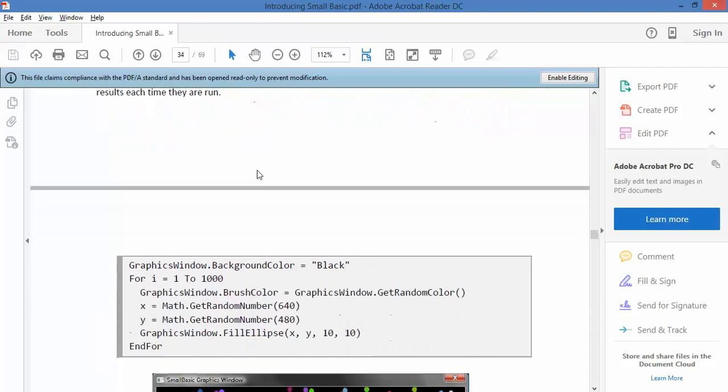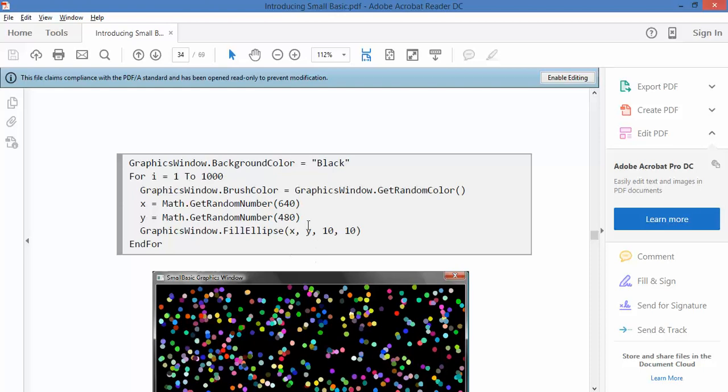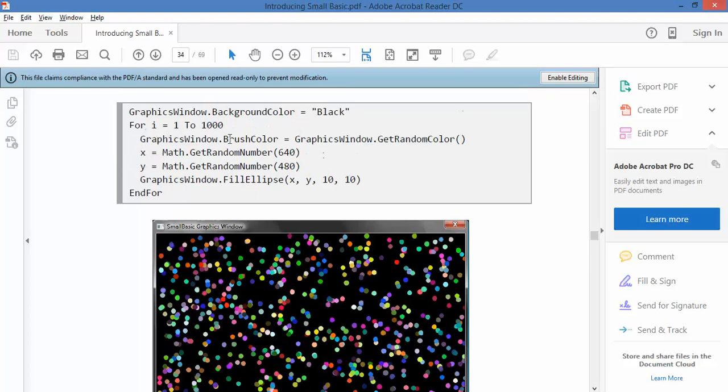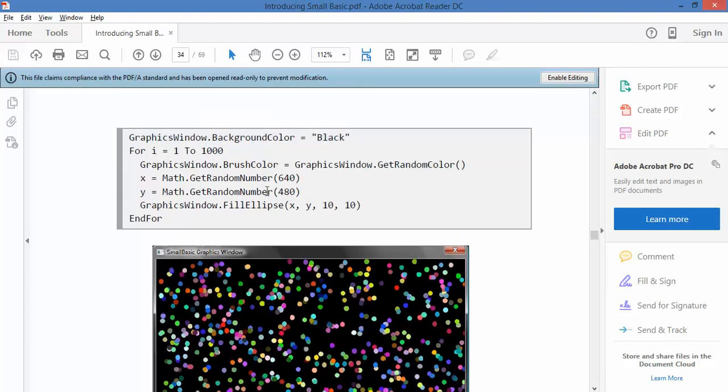So let's have a look at this. So this code, I think, will produce this picture. So basically it's choosing a circle of a particular size. Let's go through the code. So setting the background to that size. Interesting it doesn't say how big the window is. Telling it to run it a thousand times. Brush color set random. Get random number up to 640. Get random number up to 480.